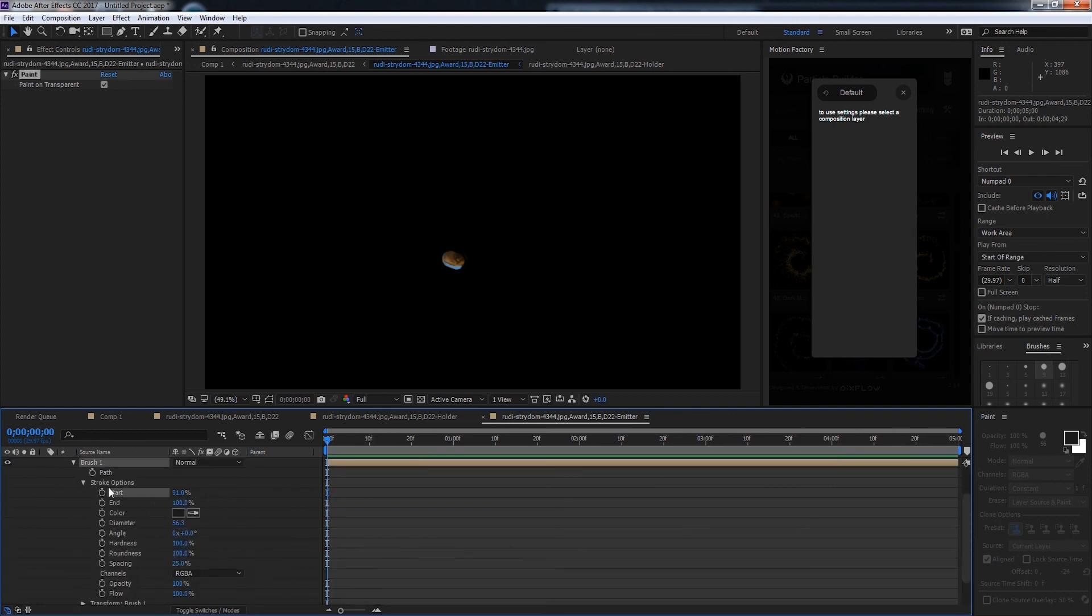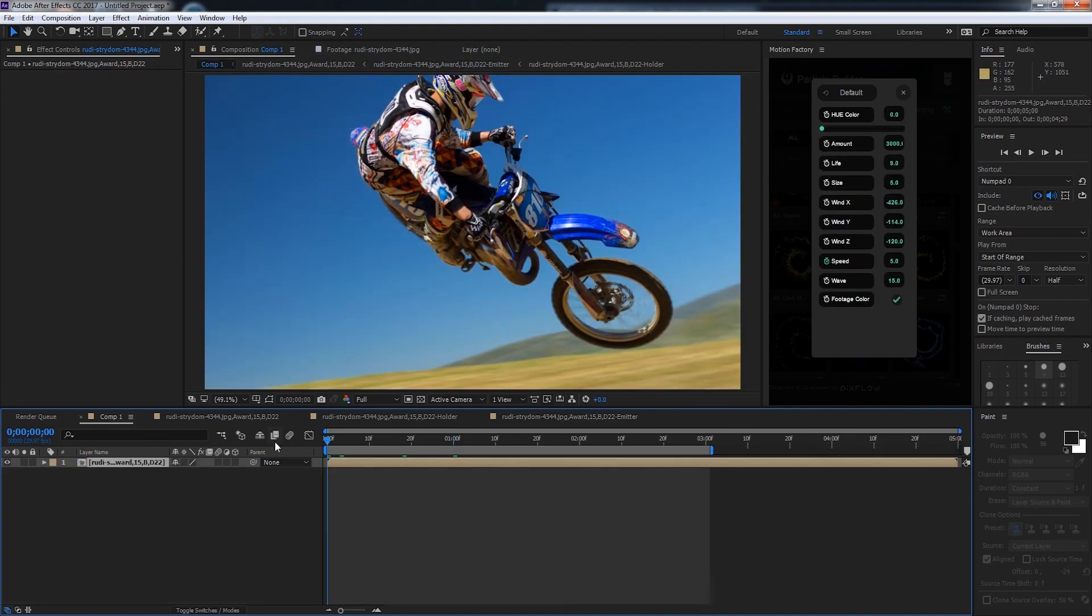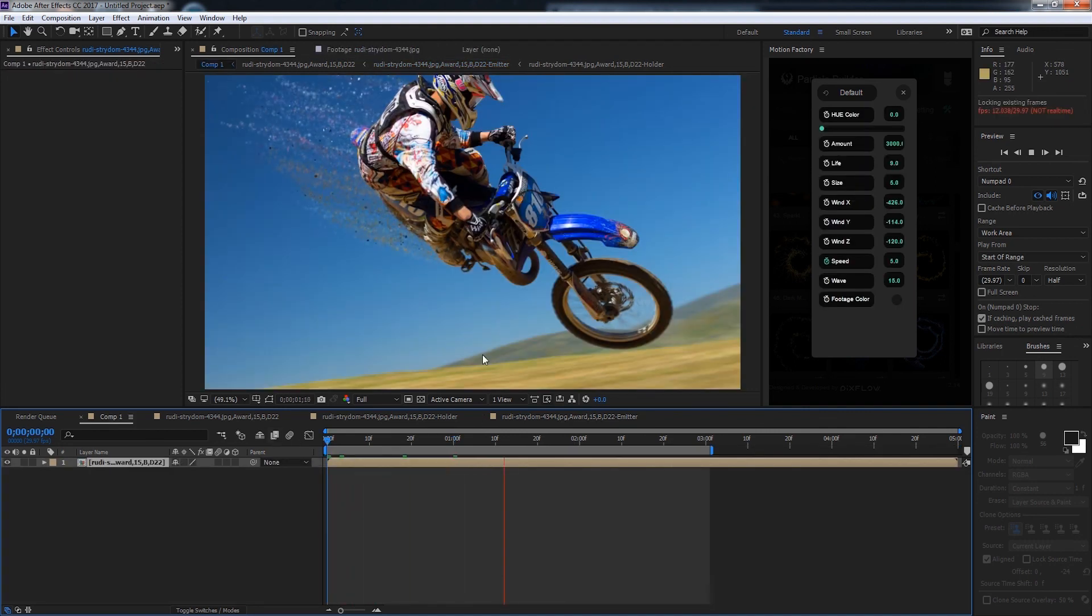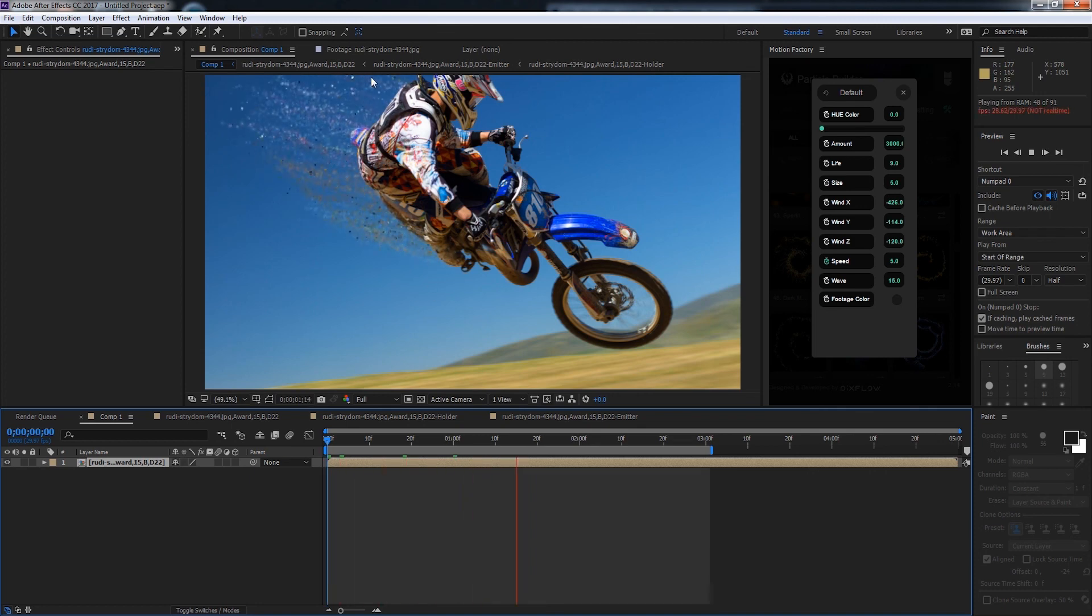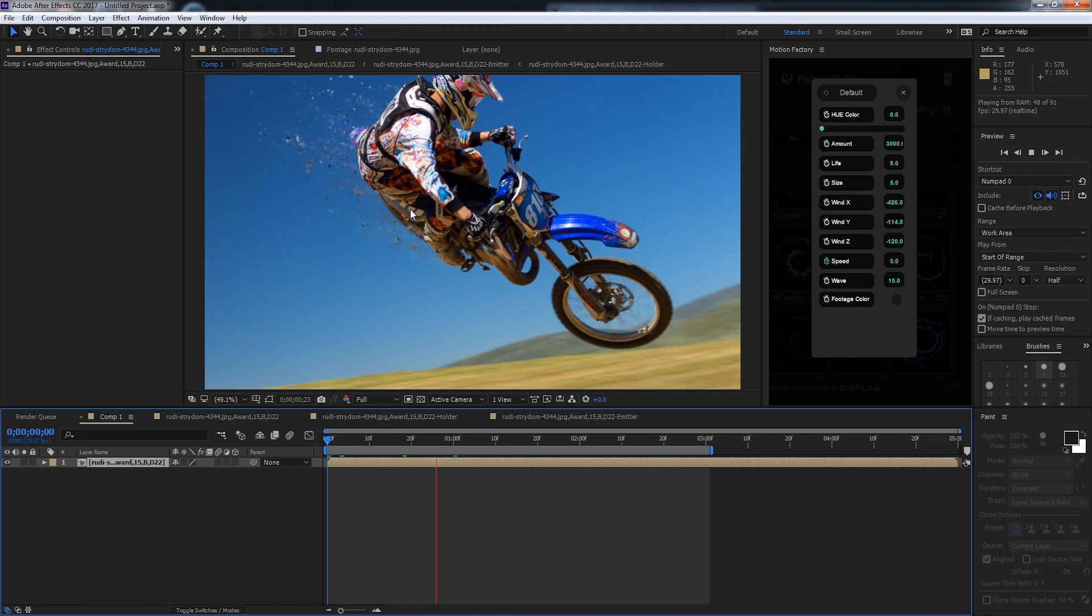Just a quick example—if I animate my start time and preview that, you can see we can create a sort of animation where the particles start at the bottom and go up to the top. You can go in and adjust your brush settings to create even cooler looks.